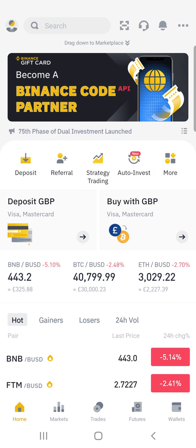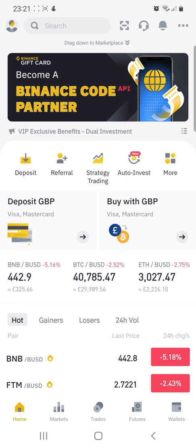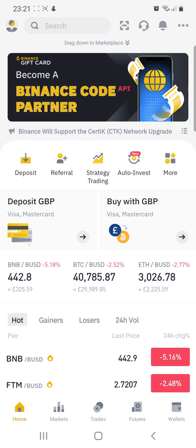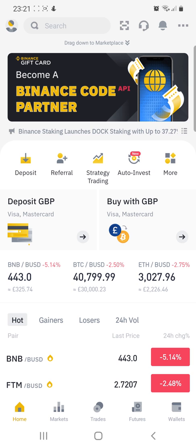Hello guys, today I'm going to show you the moving average indicator which I use for making trades on Binance.